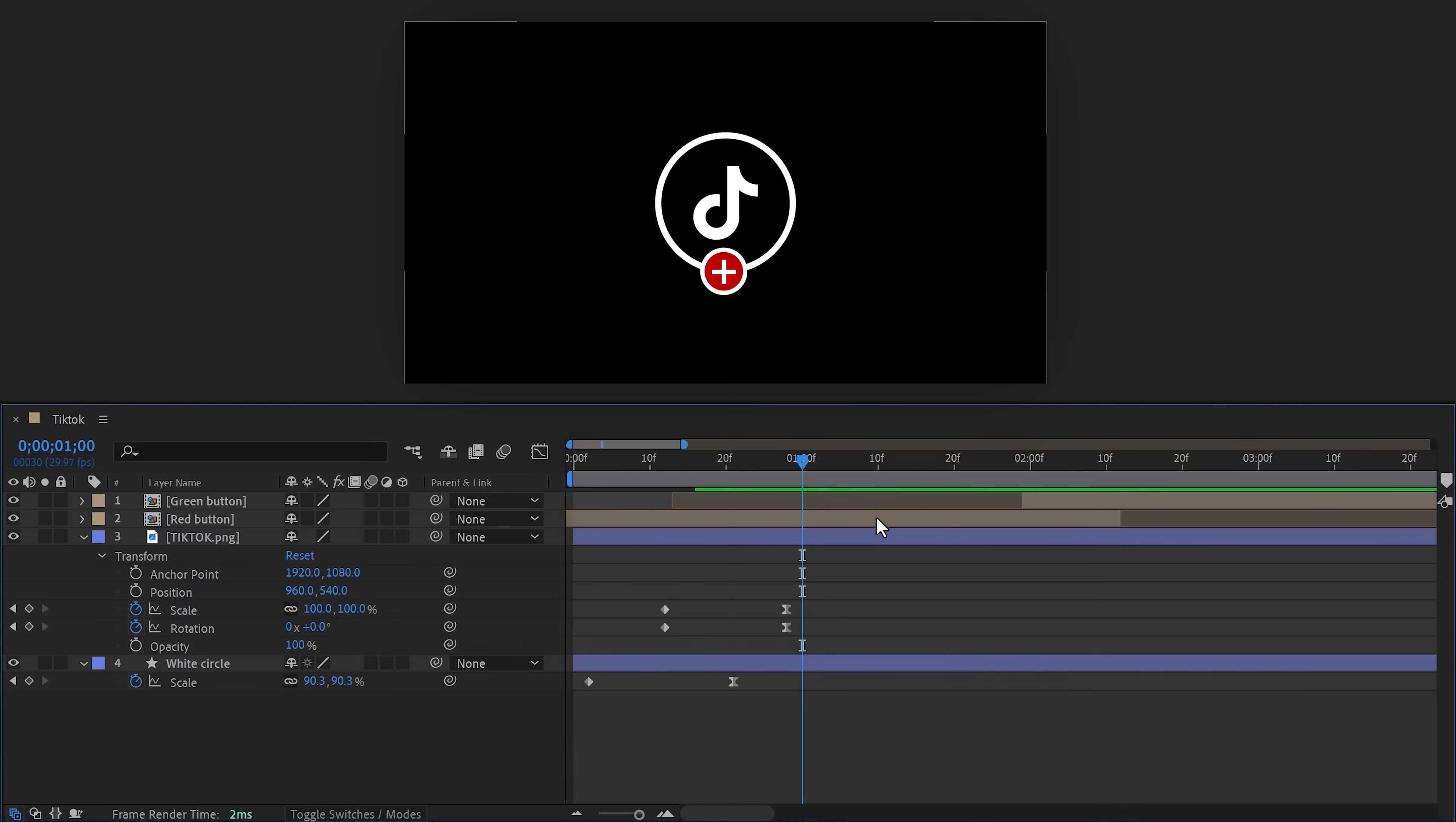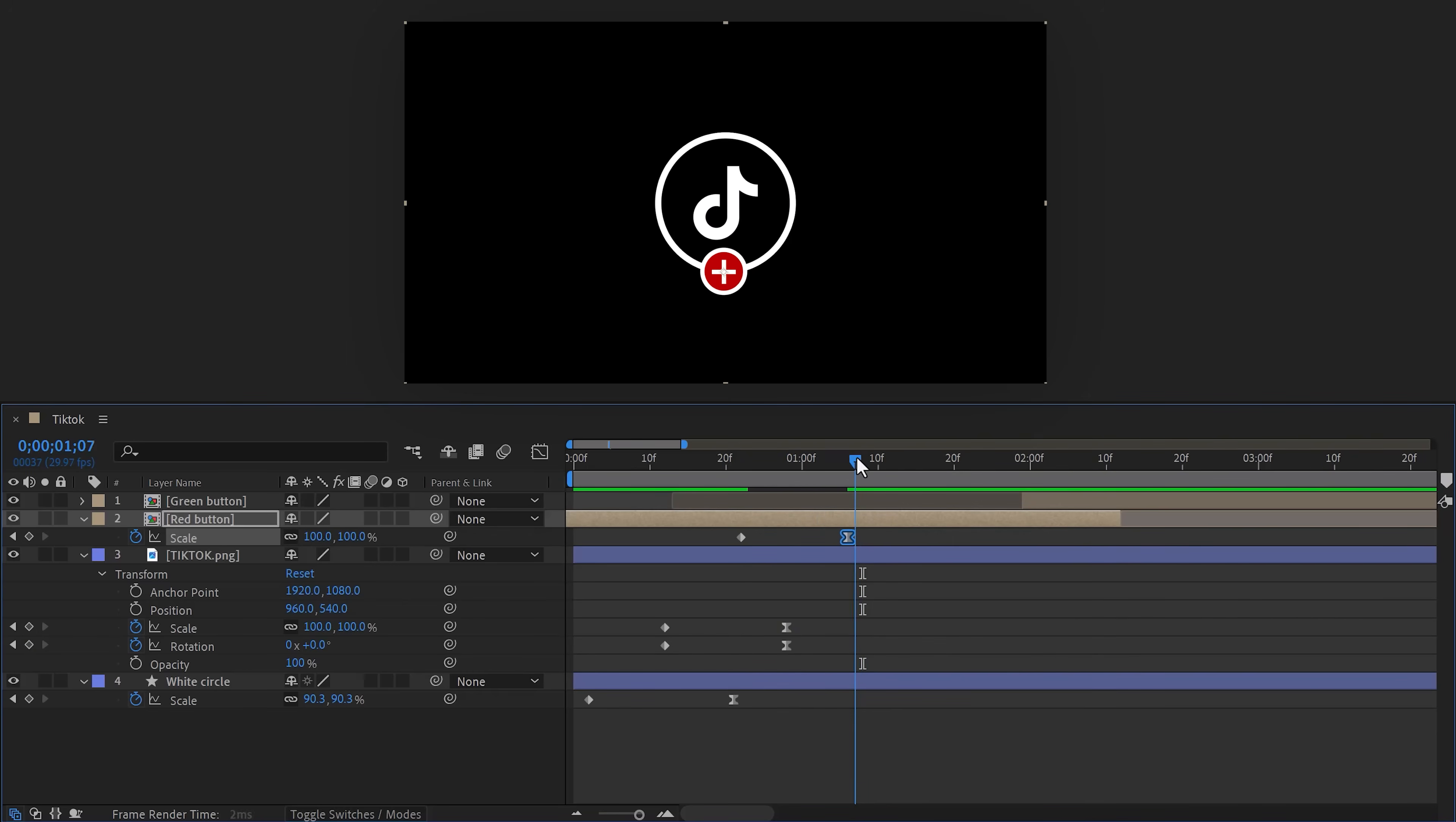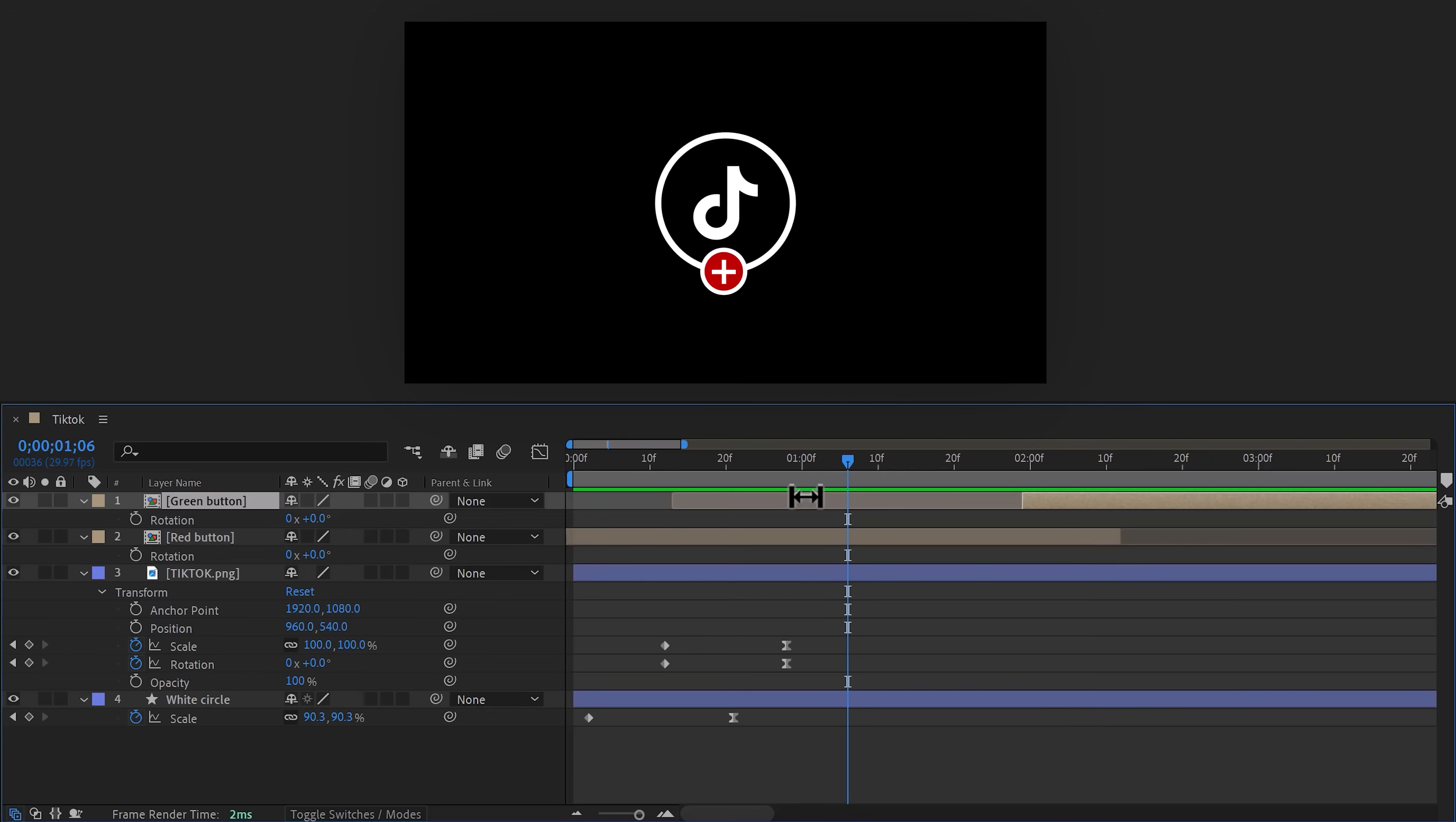Now let's complete the animation. First, select the red one and hit S on your keyboard. Move the player to after the moment where the first animation ended, then add a scale keyframe. Now move a few frames back in time and set the scale to zero. Of course, don't forget to ease the last keyframe again. Next, hit R on your keyboard to show the rotation property, and then do the same thing for the green button.